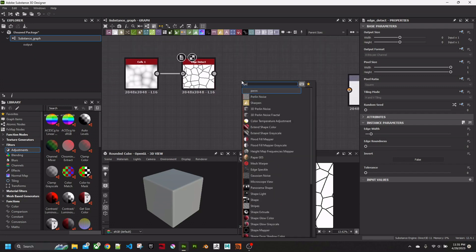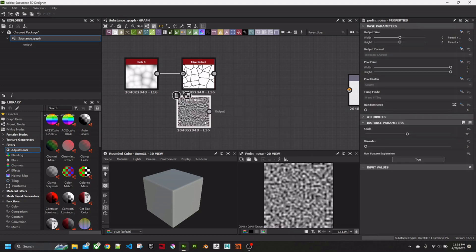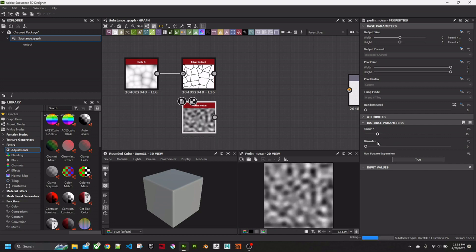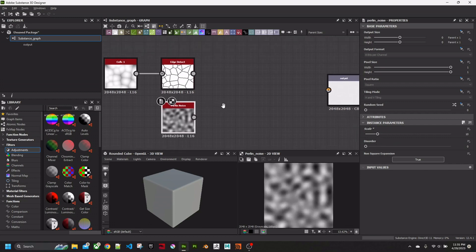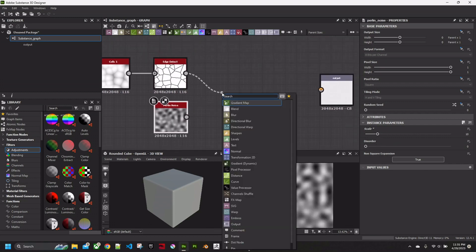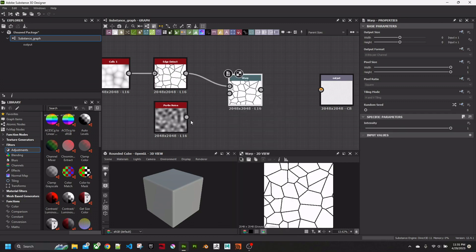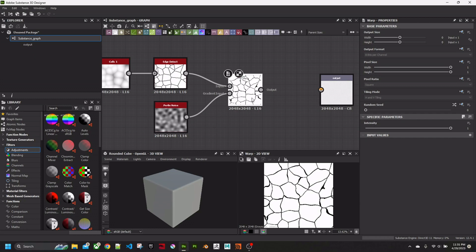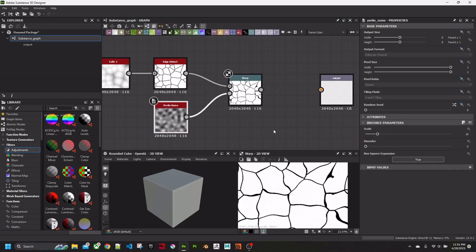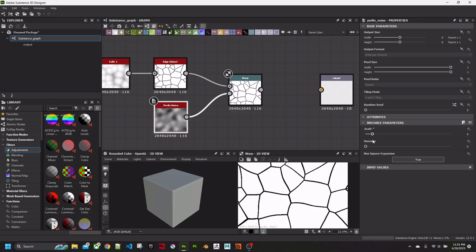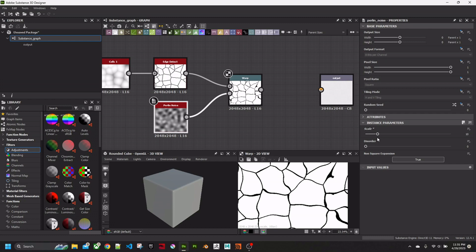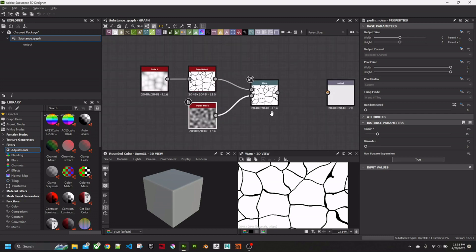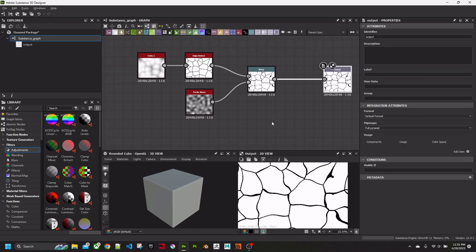We're going to get a Perlin Noise. Again, increase the scale. And get a Warp. Add the Perlin Noise to the gradient input and it starts to... Now you have a set of lines that go sort of wiggling. Connect this to the output.